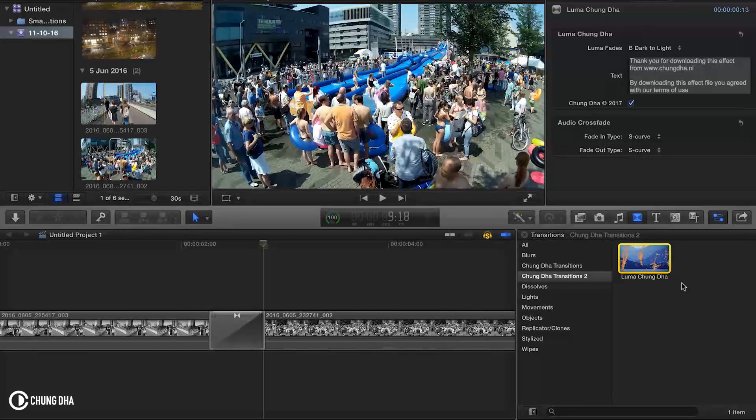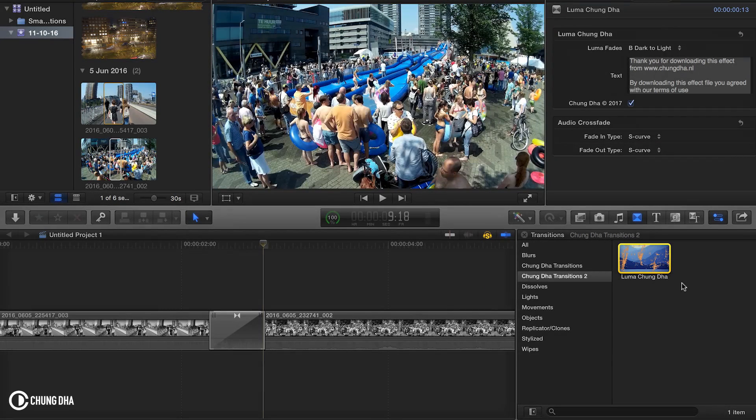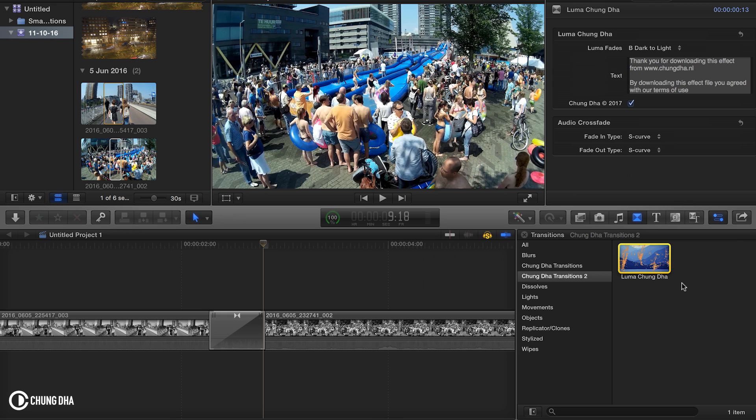So that was the Luma Fade for Final Cut Pro 10. If you like this video please give me a thumbs up. If you want to see more upcoming videos please subscribe. If you have any questions please comment below and I'll see you next time. Bye bye.